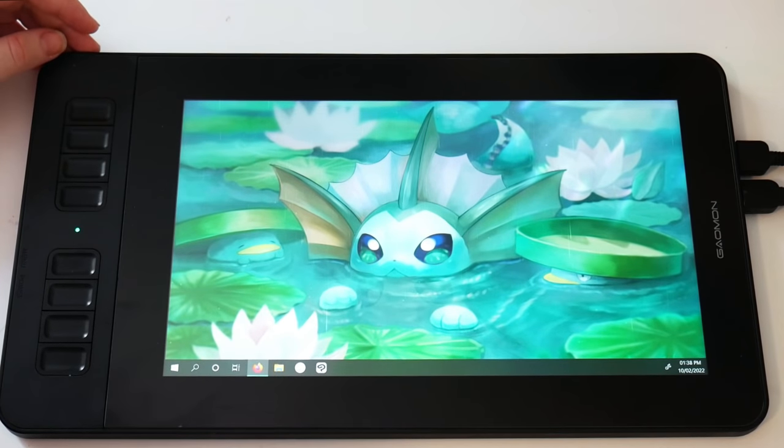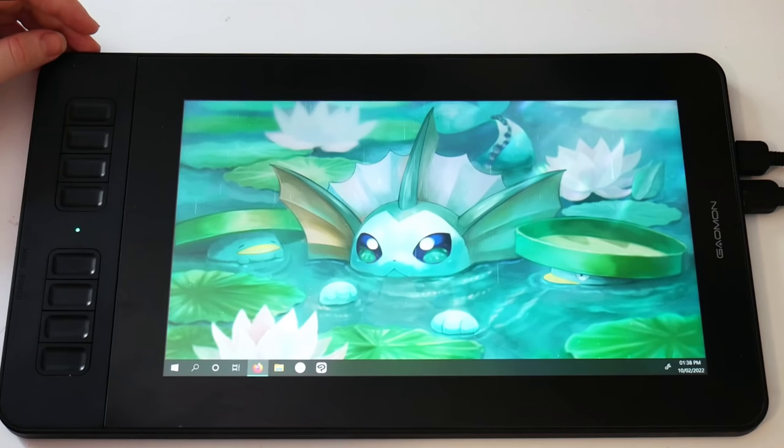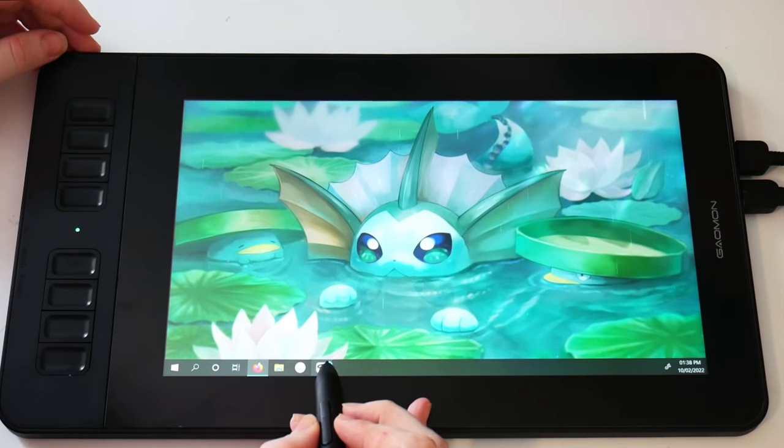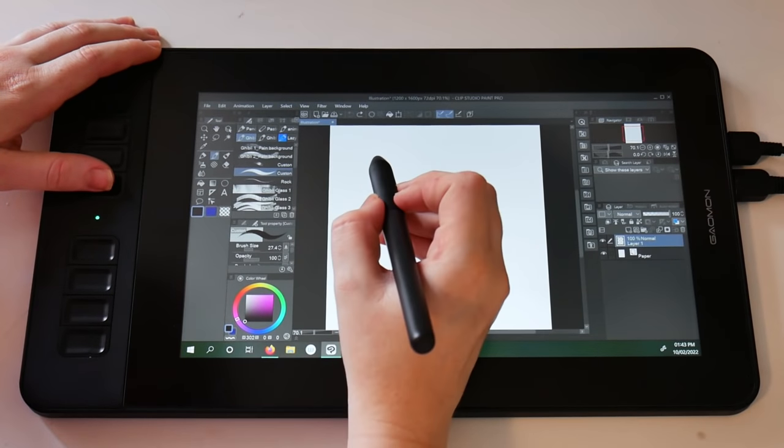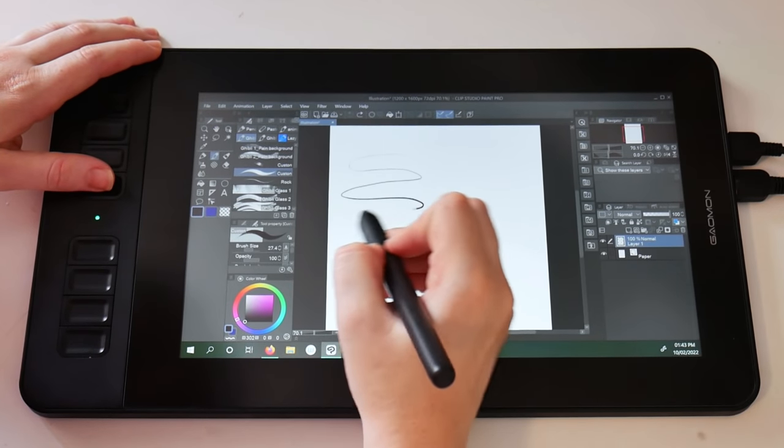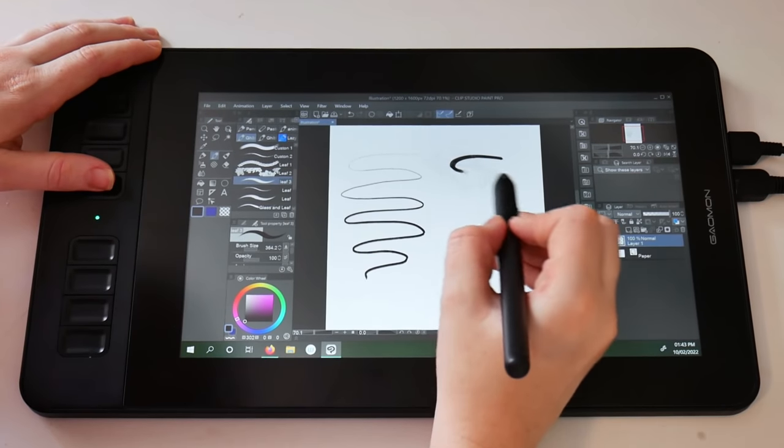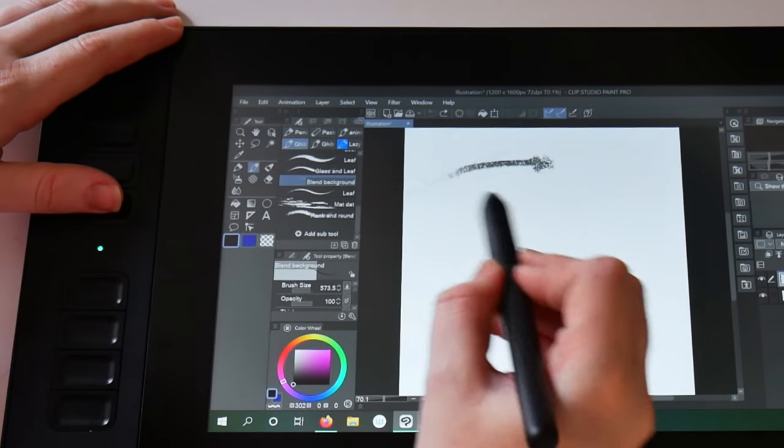This tablet isn't a freestanding system like an iPad, if that makes sense. It does have to connect to a computer, but I think that that's pretty standard for this kind of hardware. The software itself is really easy to install though.